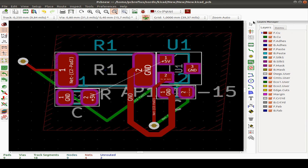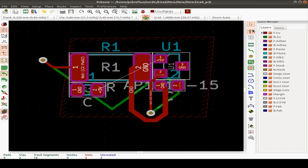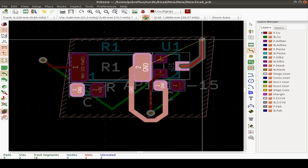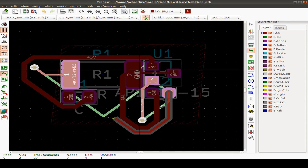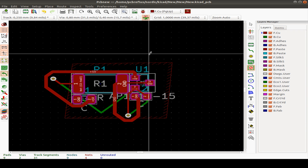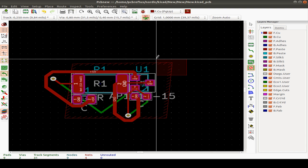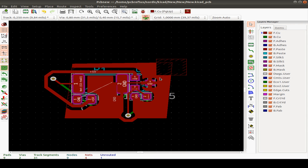Here we have tools to highlight a net. This is the editing toolbar: cursor select, highlight net, display local ratsnest. Mostly we use other tools — add a new footprint, use the routing tool to route tracks. You can add vias, add a fill zone, and add a keep-out zone. In a keep-out zone you can specify no tracks and no copper pours, so that region is not filled by the fill zone.